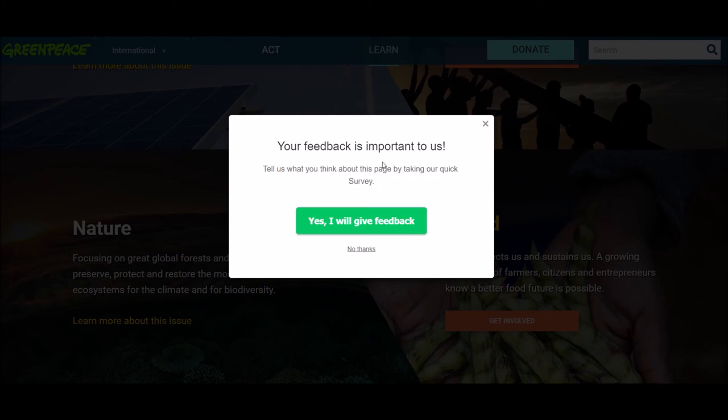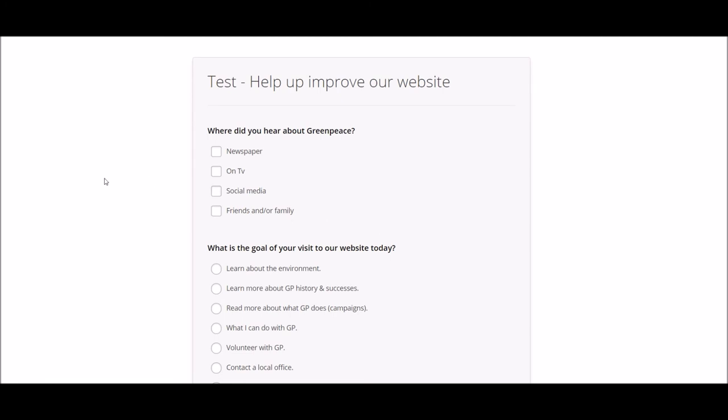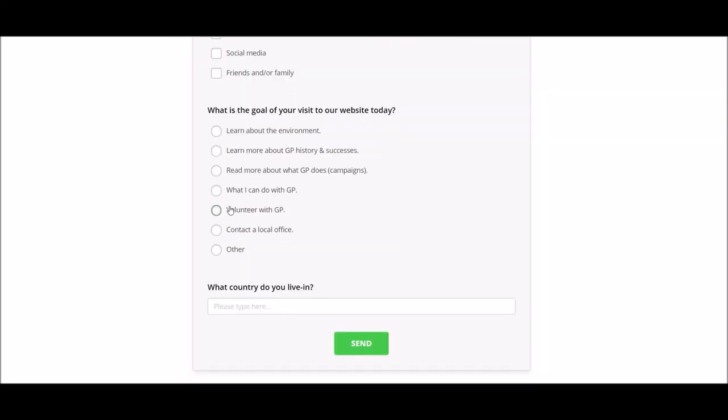So this is the message. The visitor has the option to give you feedback or not. I will click on yes. I will give feedback. So the user is taken, the visitor is being taken on a different page.